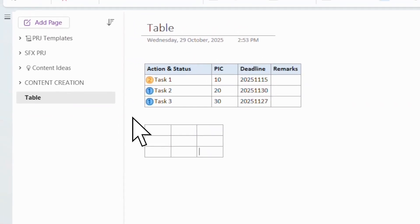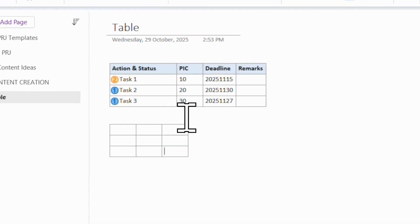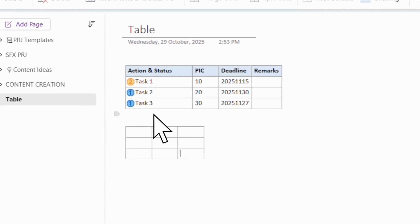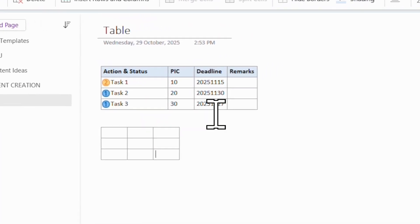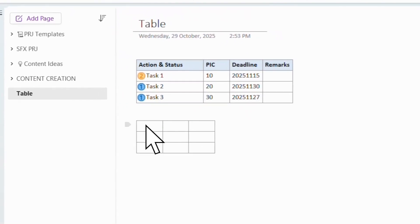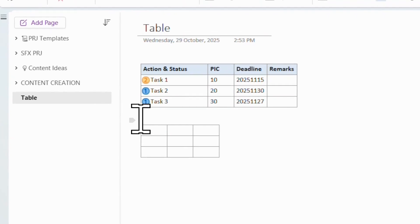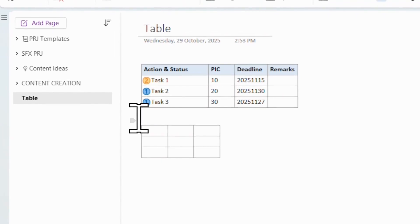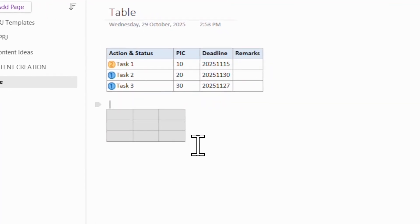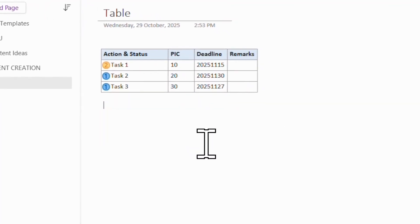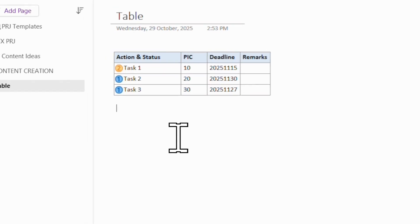Now the problem is a lot of time we do not know how many columns and how many rows you want. So I'm going to show you how to build it from simple. Let me just delete it.